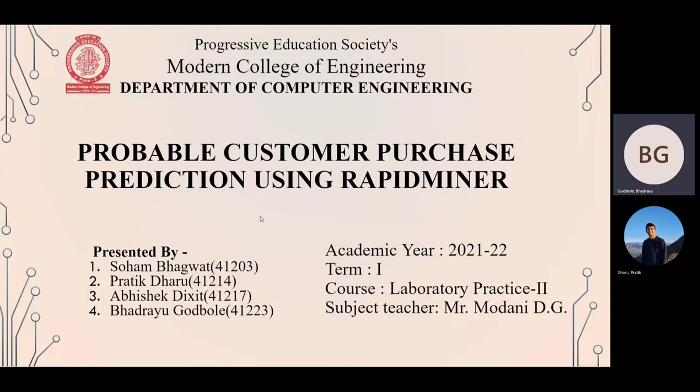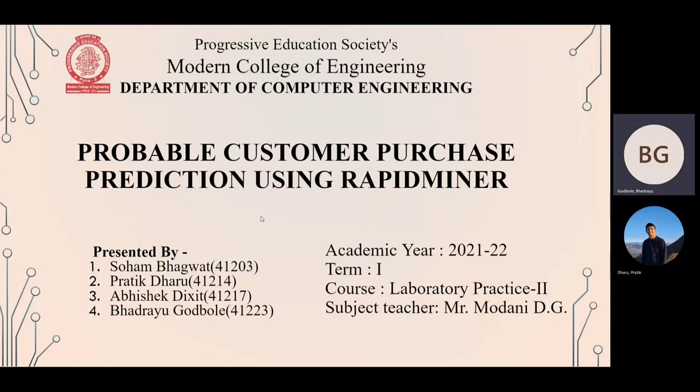Welcome to our data mining and warehousing project under Modani sir. We have made a probable customer purchase prediction model. It's a classification model that we have made using RapidMiner.